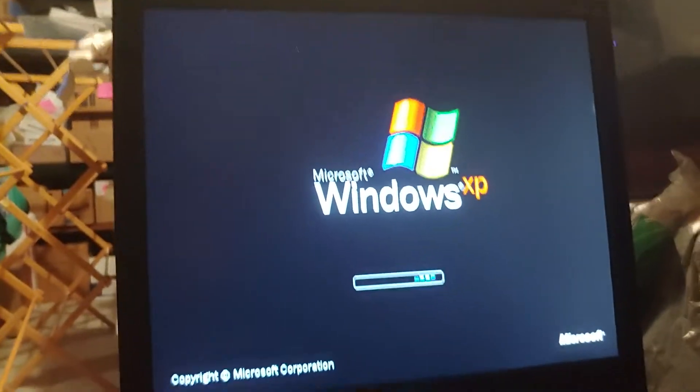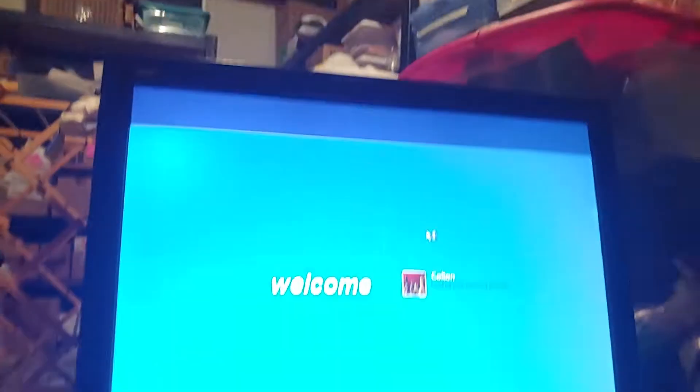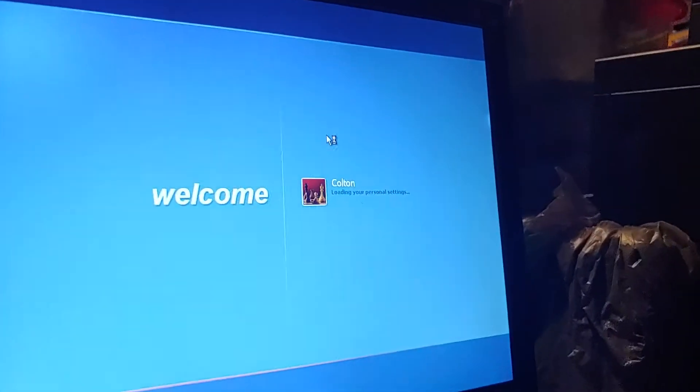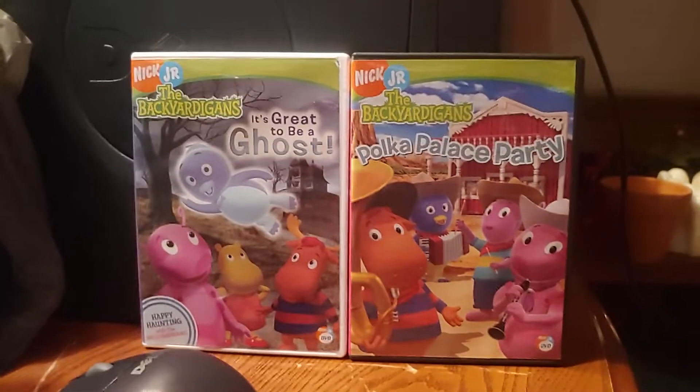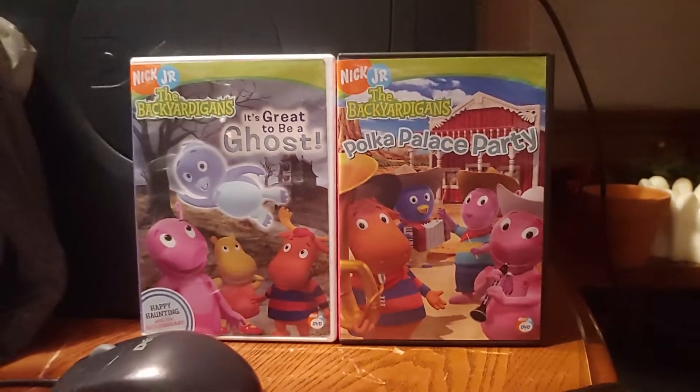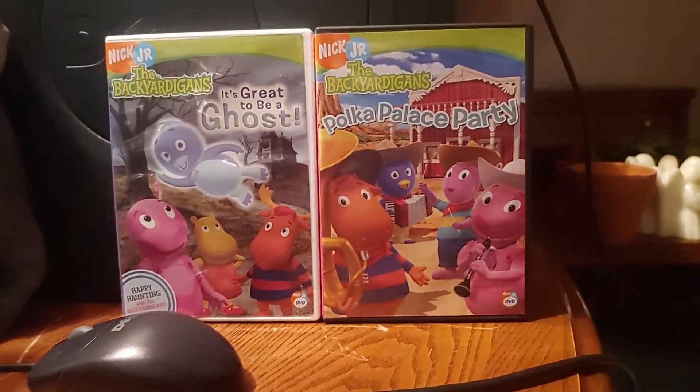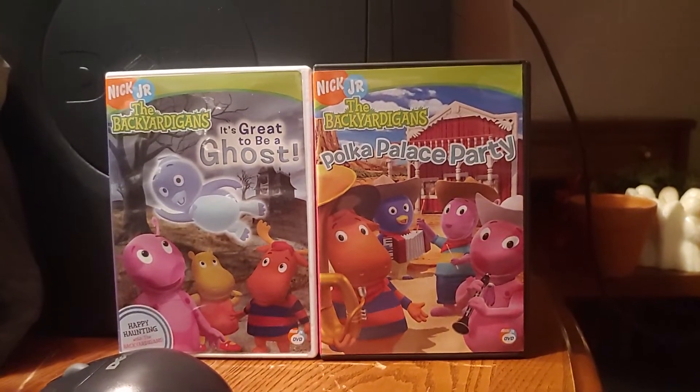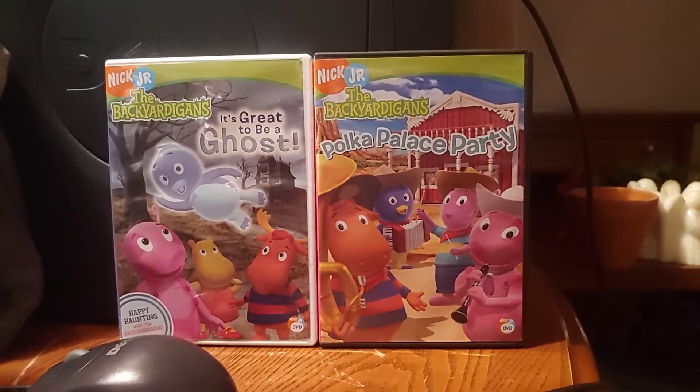Let's just wait for this computer to get to the startup. Okay, go into the welcome screen. Let's log in. By the way, this part of the walkthrough was sponsored by these two Backyardigans DVDs. It's great to be a ghost and Polka Palace Party.